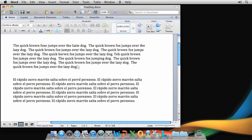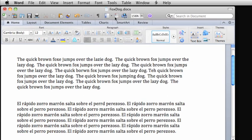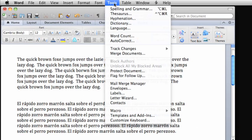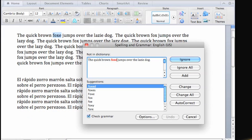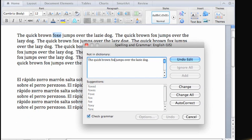First, to check spelling and grammar, on the Tools menu, click Spelling and Grammar. From here, you can step through each error, ignore or add words, and make any corrections you want right from here.